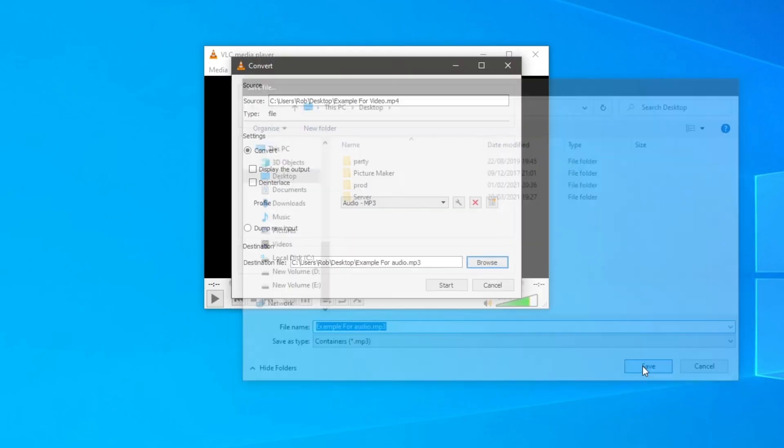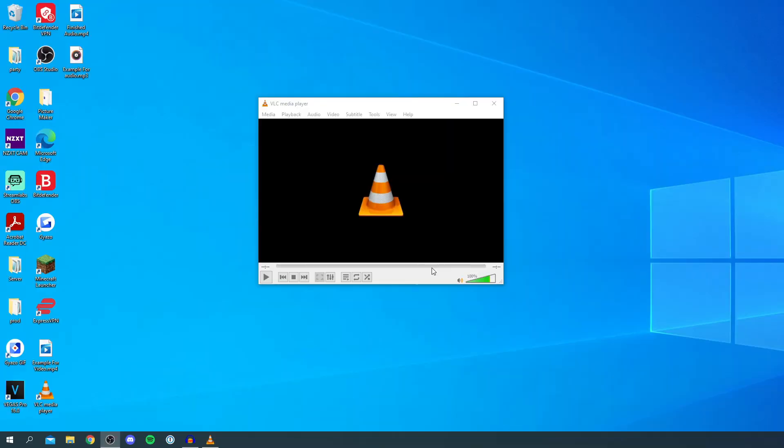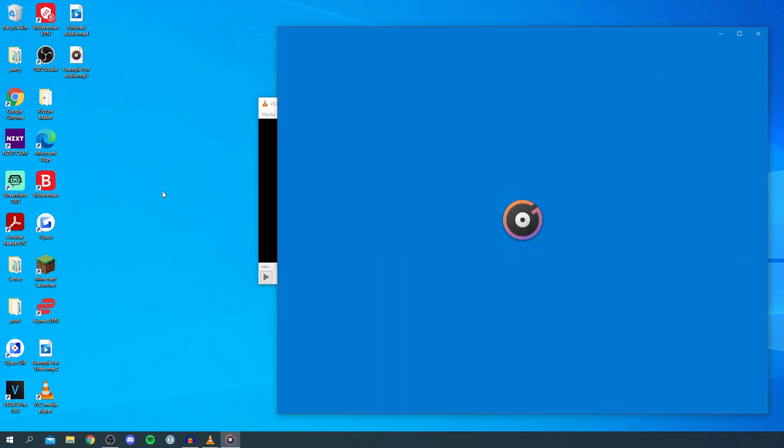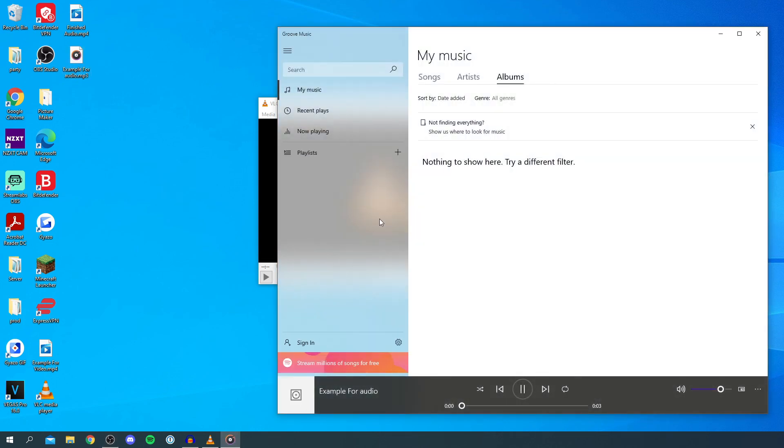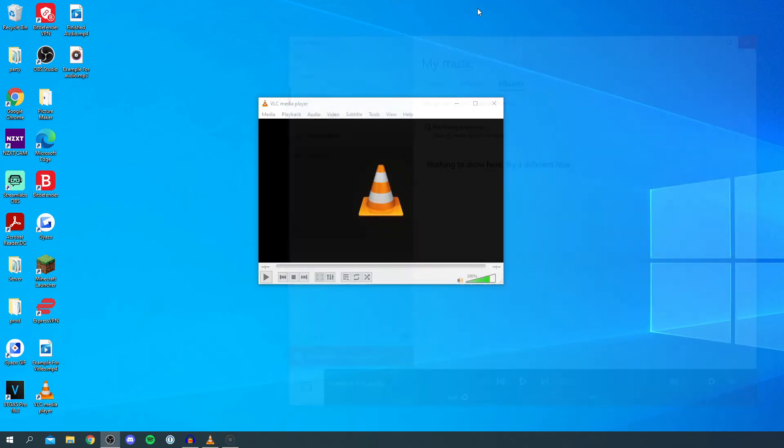I'll click start and boom there we go. Example for audio. So I double click here. This is just a quick tutorial on converting mp4s to mp3. There we go, it's now an mp3 file we can use as an mp3 and put it onto devices.